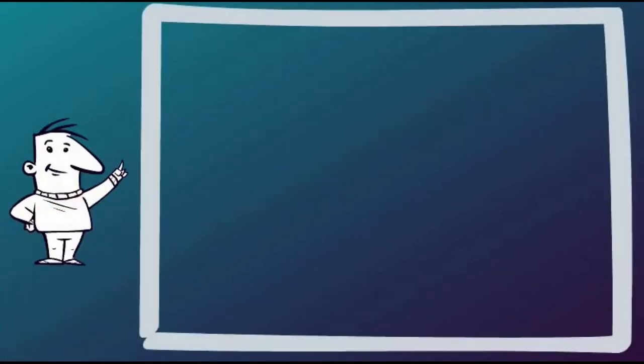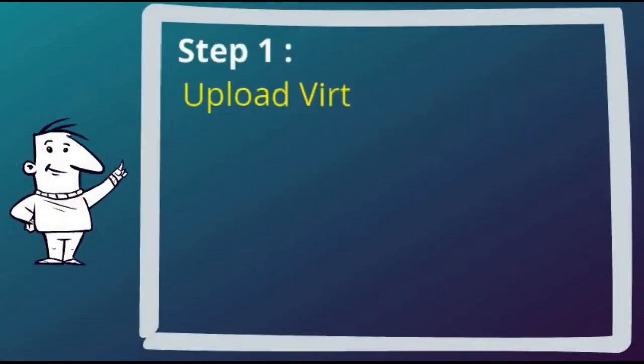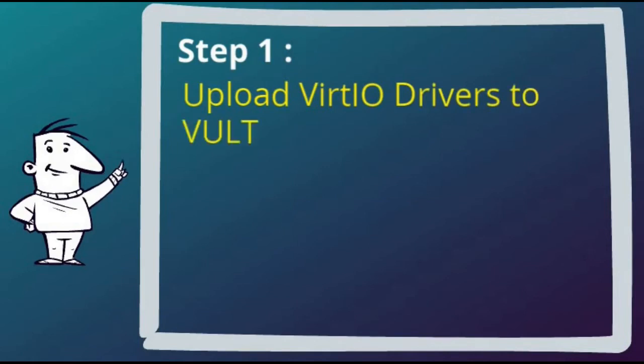Step 1 was to upload the latest stable VirtIO drivers to Vultr, so let's demonstrate that.